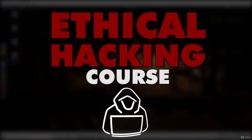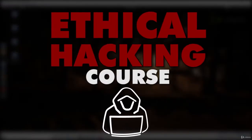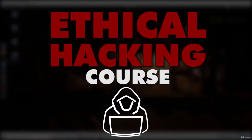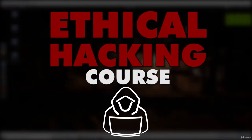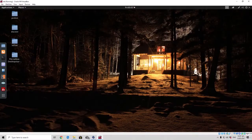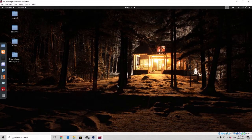Hello everybody and welcome back to this tutorial. Right now let's take a look at a tool we haven't used before, which is called hex editor. As I said in the previous video, this tool allows us to change the actual bytes in the executable in order to make it a little bit different, and with that difference be able to bypass the antivirus.